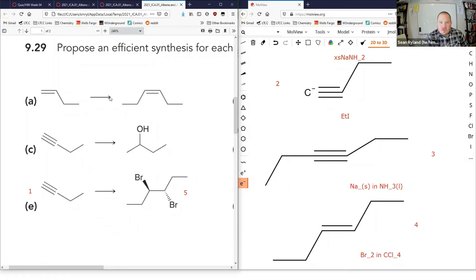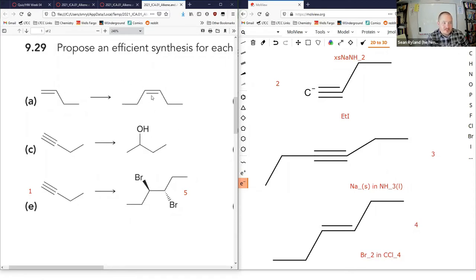Count your carbons and look for functional groups. At the end, we know we're trying to make a cis alkene — we only have one way to make a cis alkene. For A, we've got four carbons on the left, six on the right — we have to go through an alkyne, make the acetylide, expose it to ethyl iodide, add our two carbons, then take our alkyne and turn it into our final product.